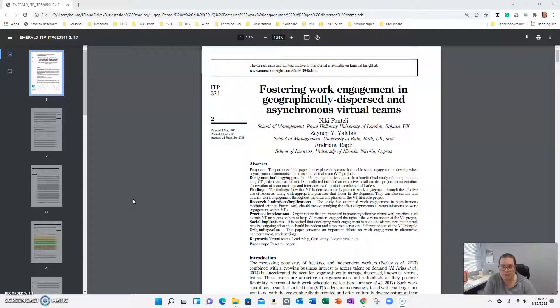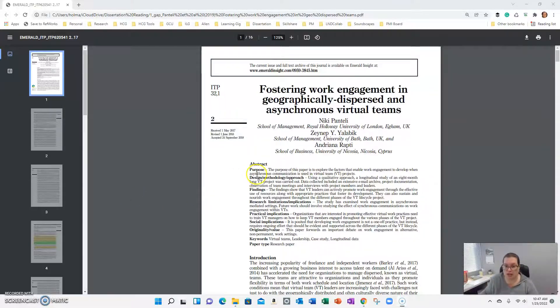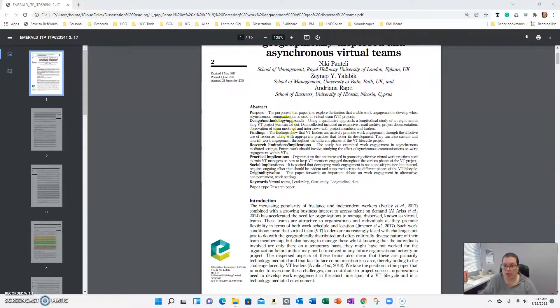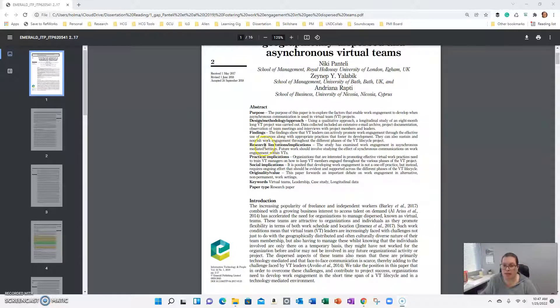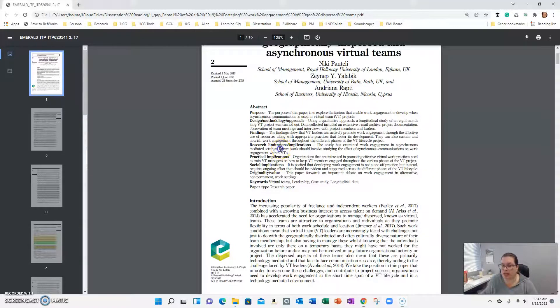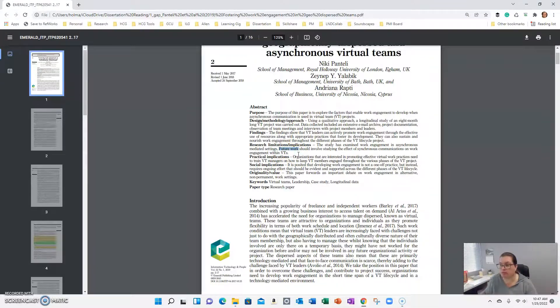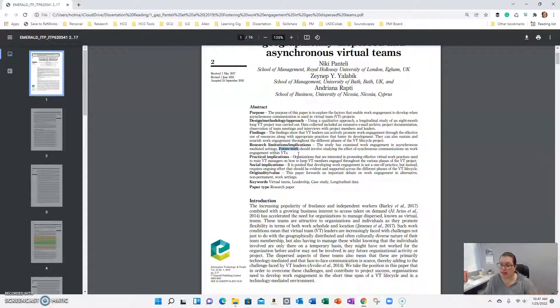So the first thing that you want to do is go through the abstract. Read the purpose of the paper, look at the design and methodology, read their summary of the findings, and then where they list any limitations or implications.